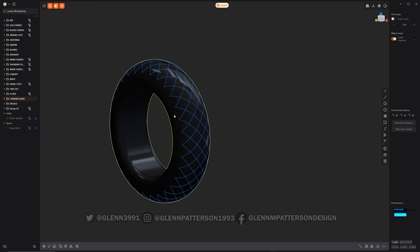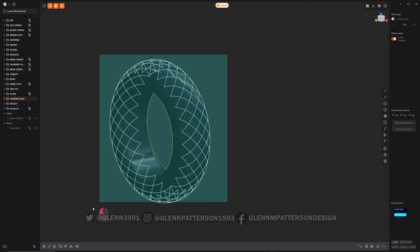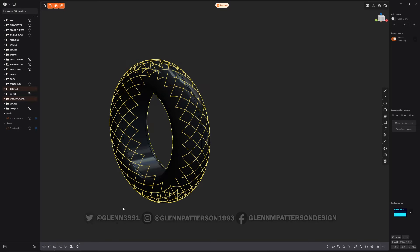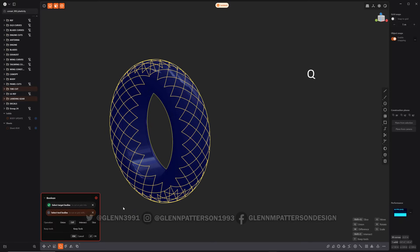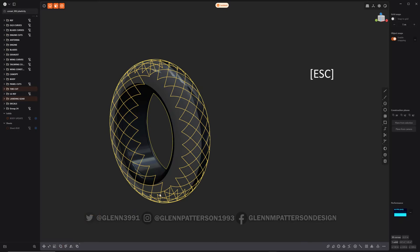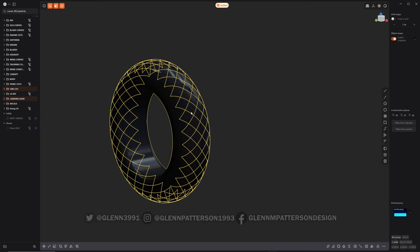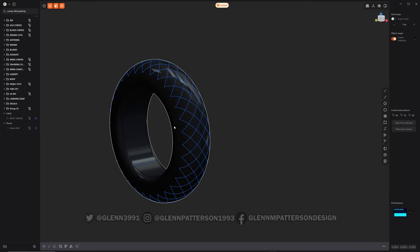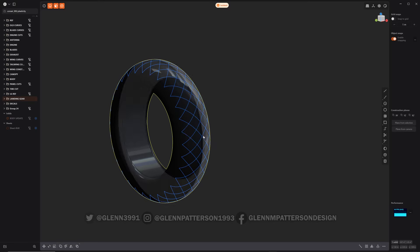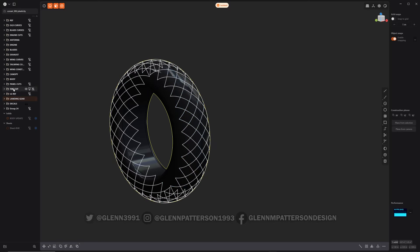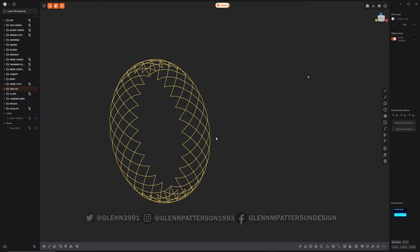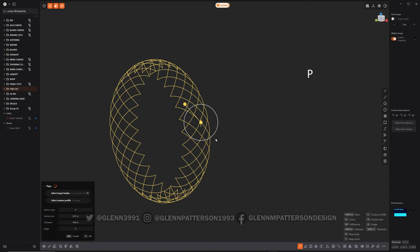Select the tire first, then I'm gonna select all those curves and then just do a boolean. Oh I know, I skipped a step. Hold on. So let's go ahead and select all the curves again, tire cut, then we'll do P and I already know the size I want - point zero zero four.